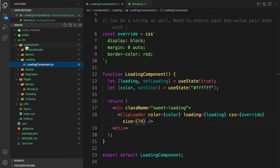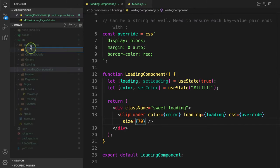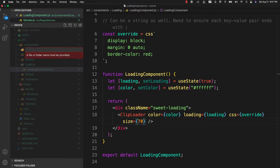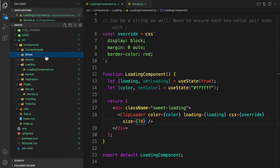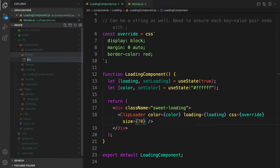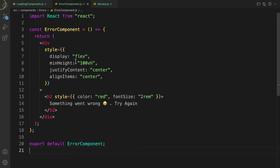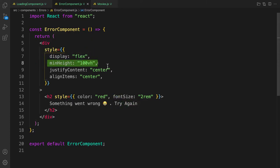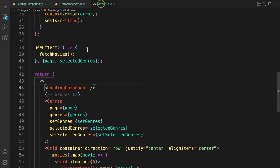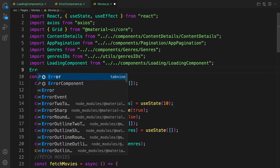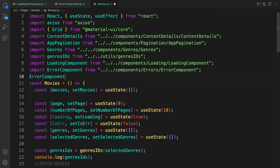Before that, let's also keep track of errors. Let's create one more component here and call it 'errors'. Inside, let's create a file called 'error component dot js'. I'm going to copy this component and paste it here — it's just some small CSS styling. I've added 'something went wrong, try again' with display flex, min-height 100vh, justify content, and items centered. Let's come back and require the error component — auto import works perfectly.